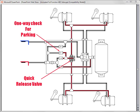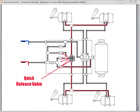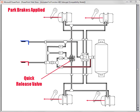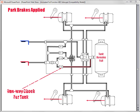As air is released off the top of the quick release valve, the air in the spring brake chambers is being exhausted out the bottom of the quick release valve. The tank is protected and remains full due to this one-way check valve.